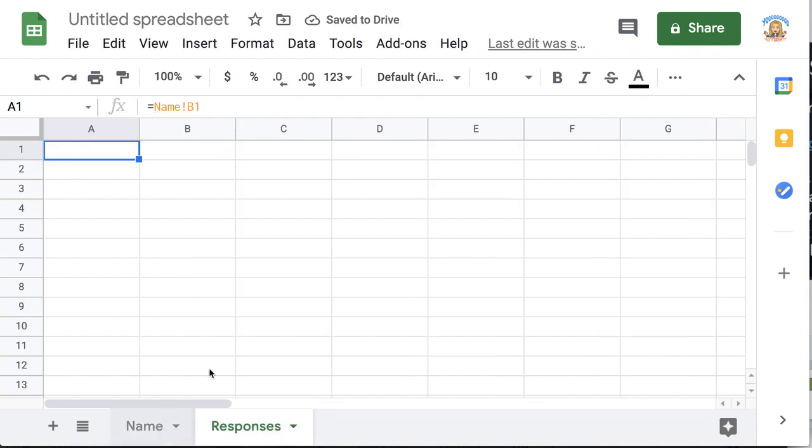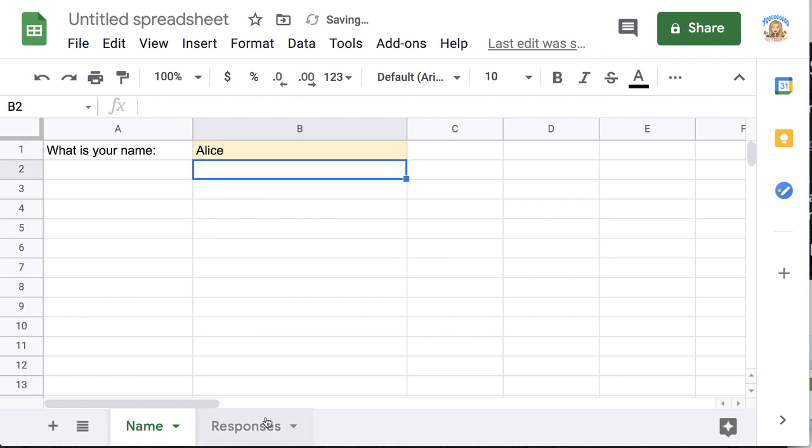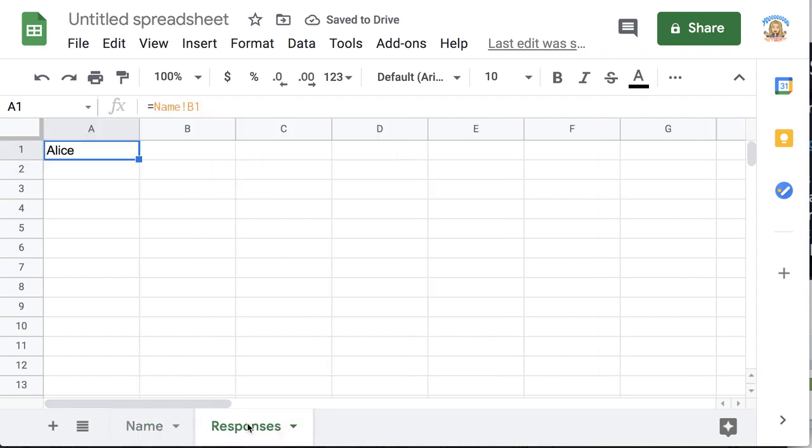So when I come back and when the student comes in and puts in their name, you go to the responses tab. You're going to see their name.